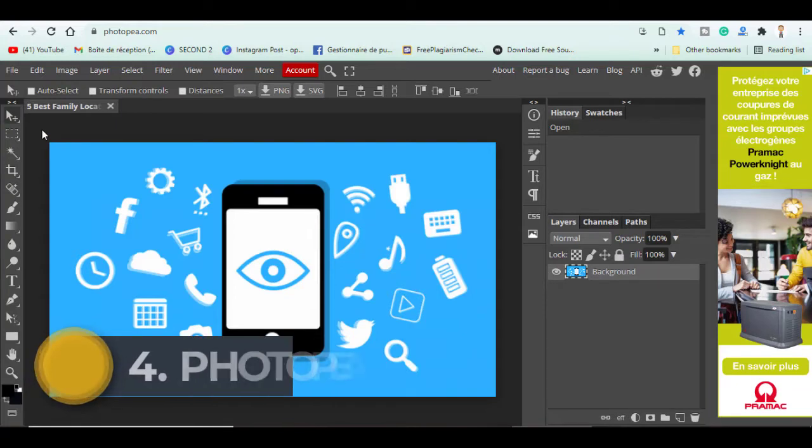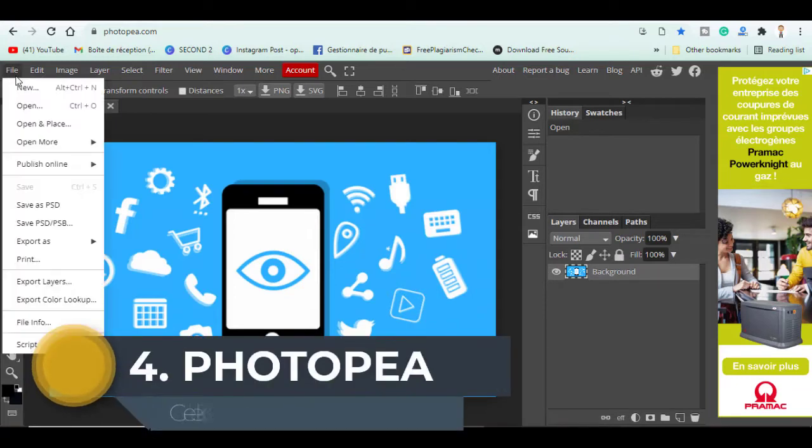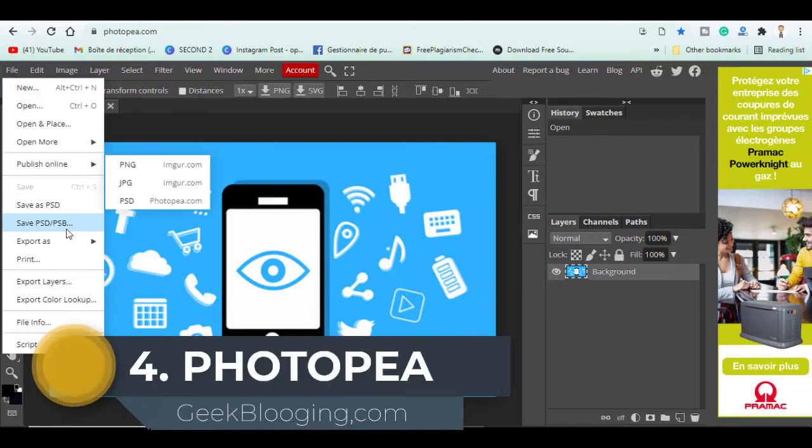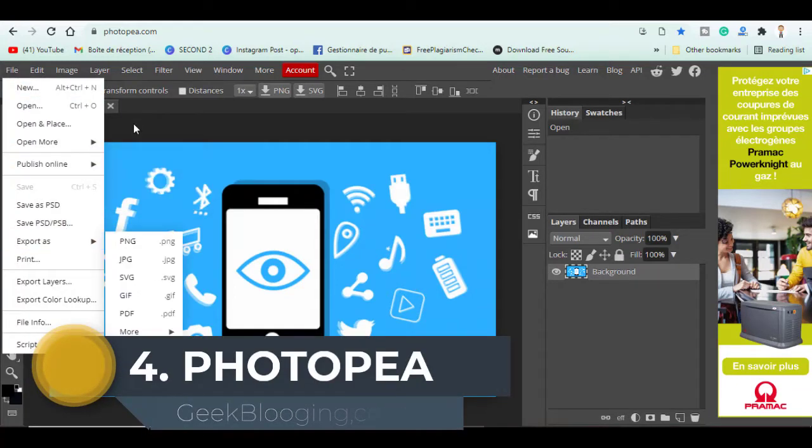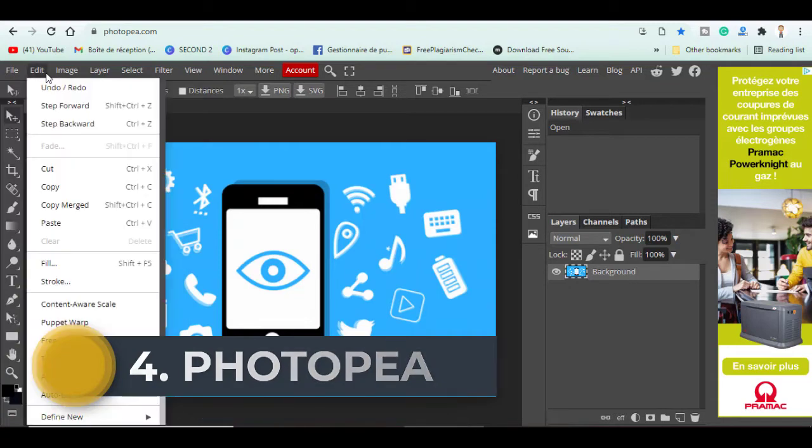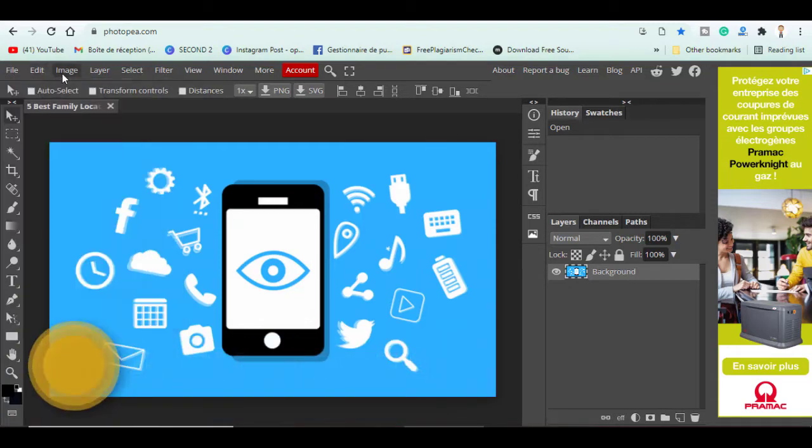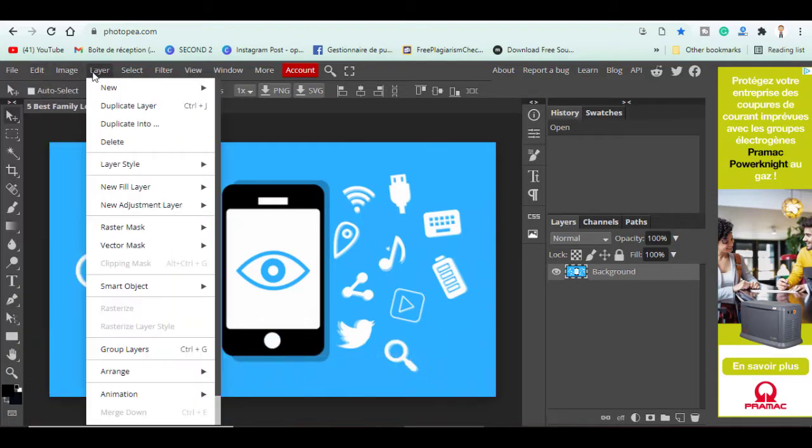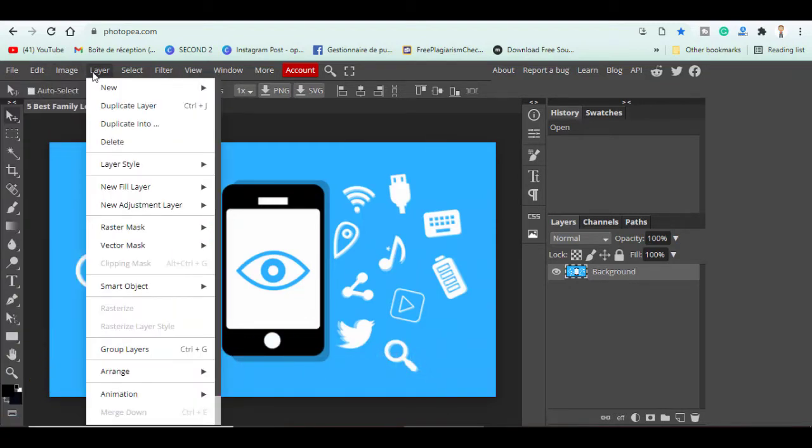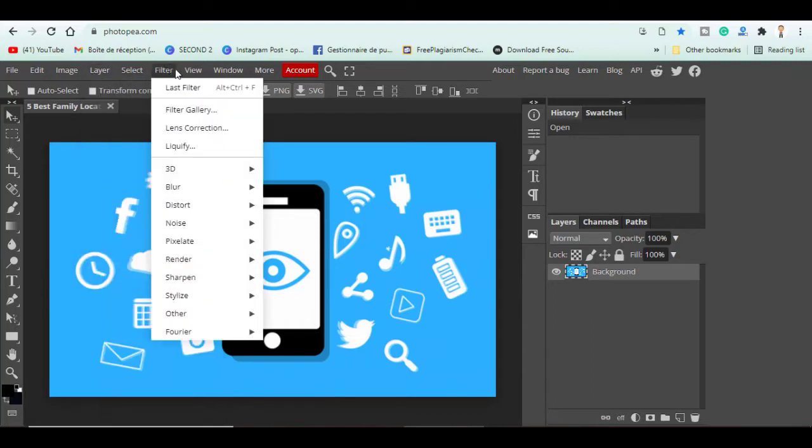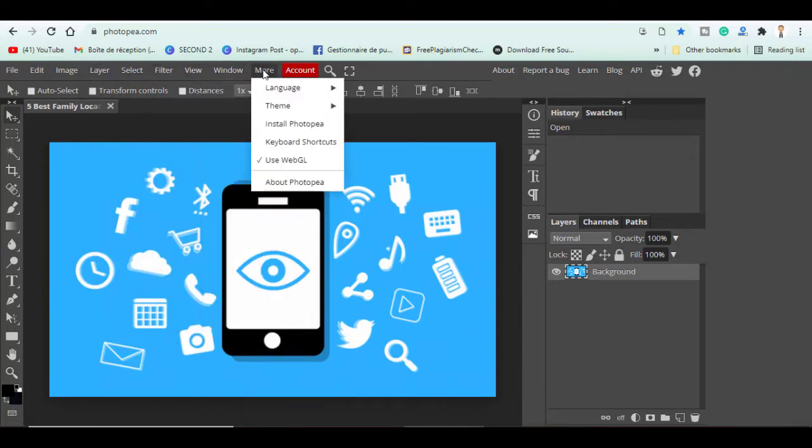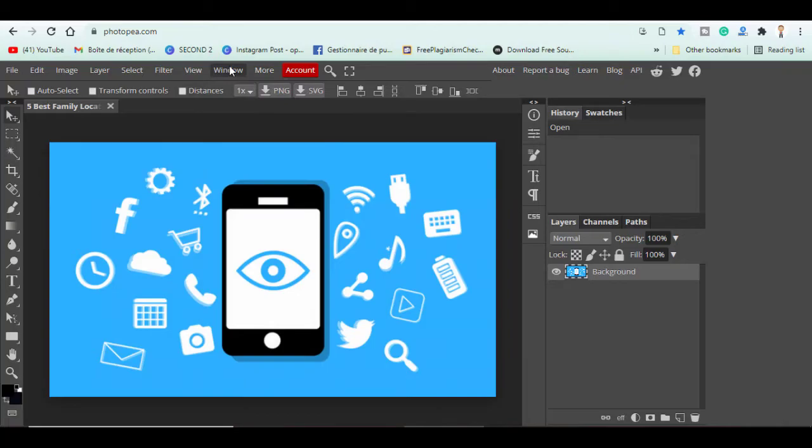Coming in fourth place, Photopea, which is honestly my favorite out of the entire list. It is essentially Photoshop, but you don't have to do any downloads for it at all. It is completely web-based and you can use it all directly from your web browser.